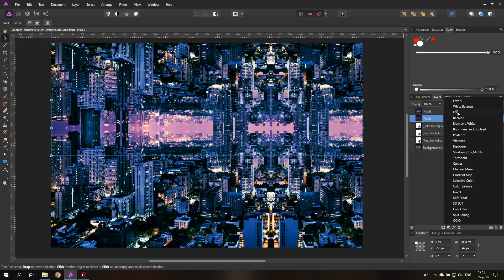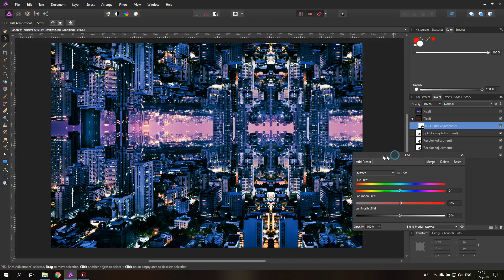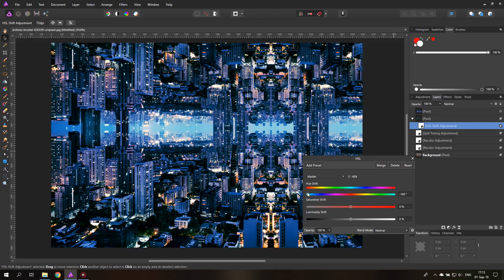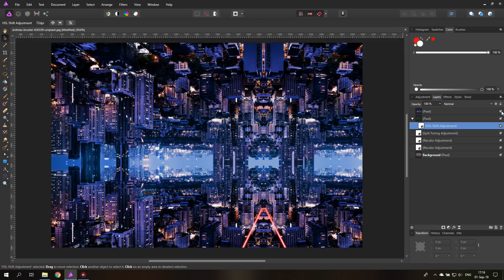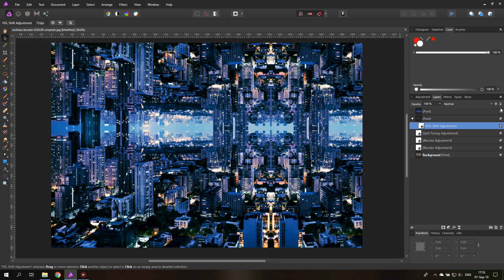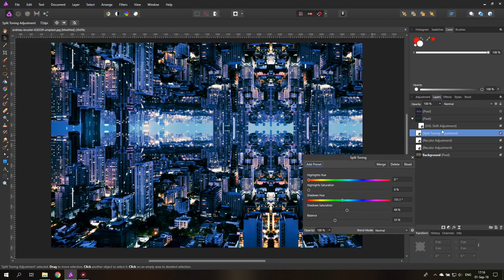We can also take an HSL adjustment — drag it on here — and now we can change the color to whatever we like. So it doesn't really matter too much what color it is; we can change it and adjust it to the feeling we want for the city. We can change brightness, saturation, and color. Looking at the first picture I showed, it has the horizon a little bit lower, more violet, with a blue background — we can still adjust that using our Split Toning layer.